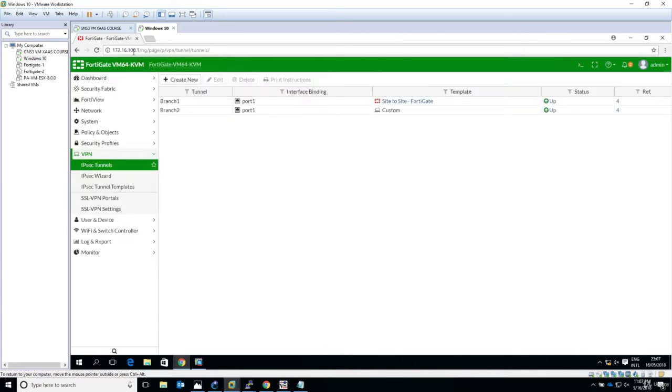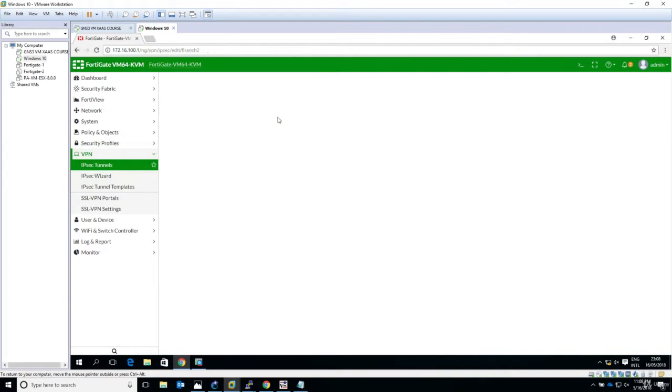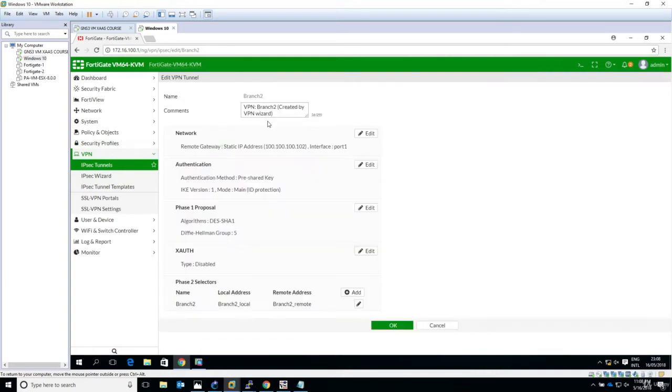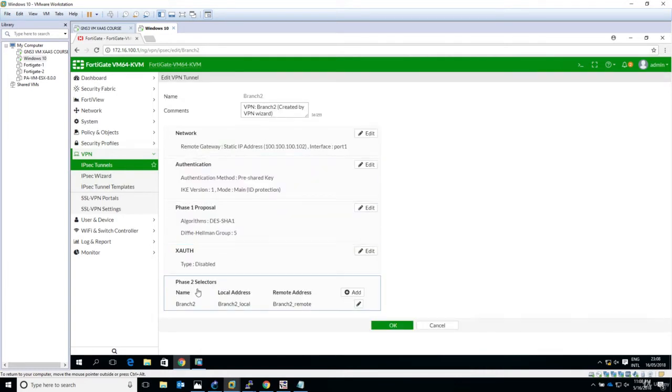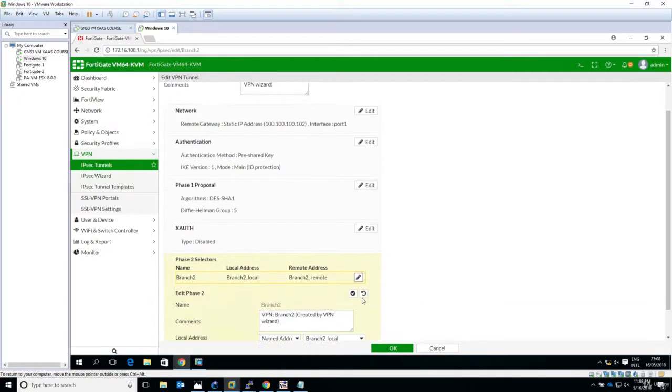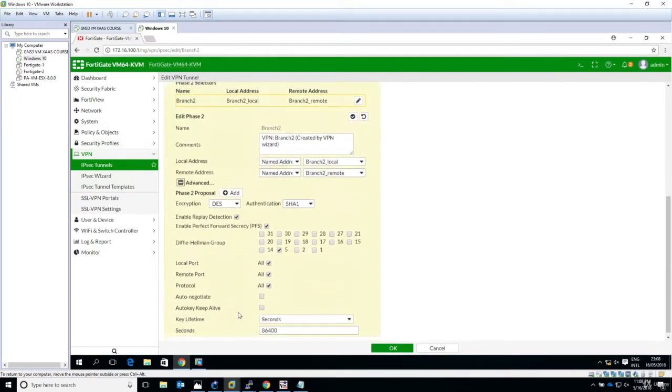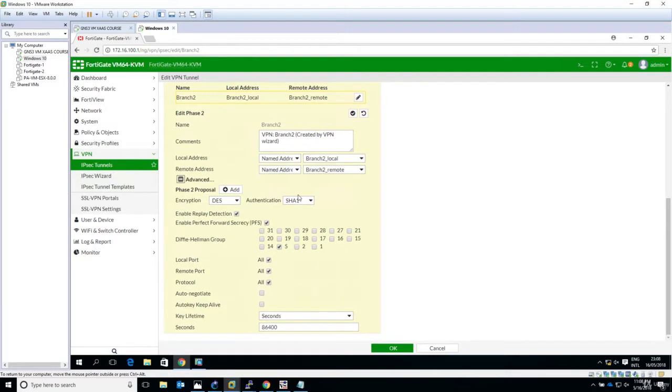I will break again the configuration going to the ASA and edit. Now we will go to the Phase 2, click on the pencil which means edit, and go to the advanced options. Now we will change from SHA1 to MD5.